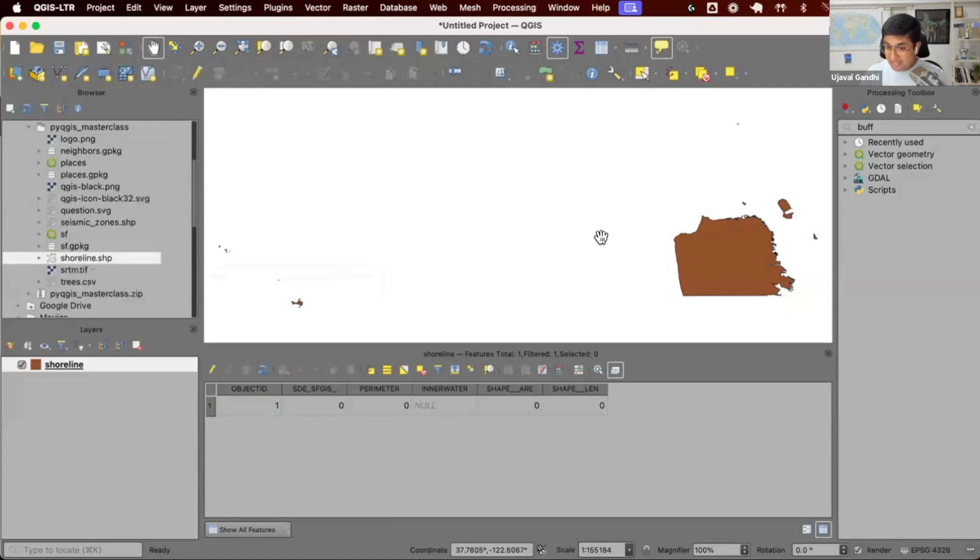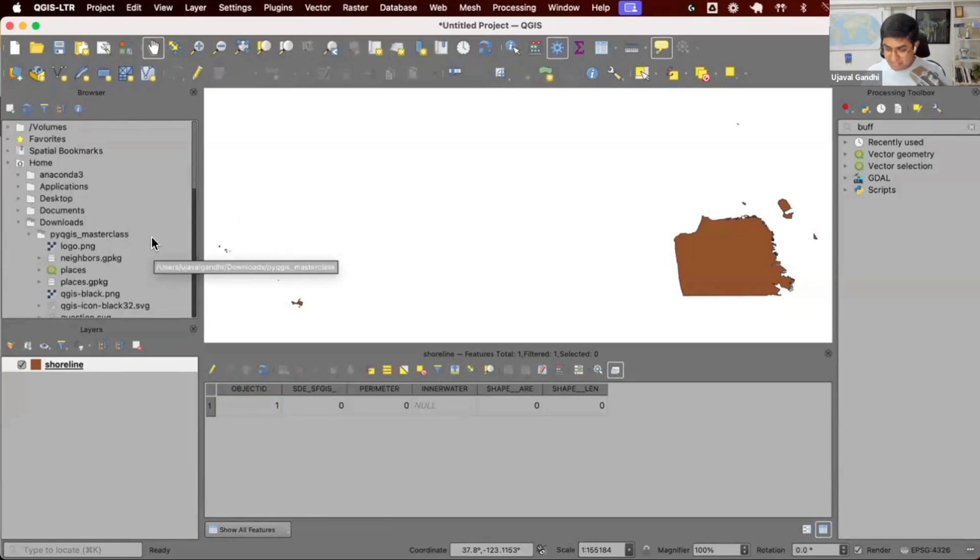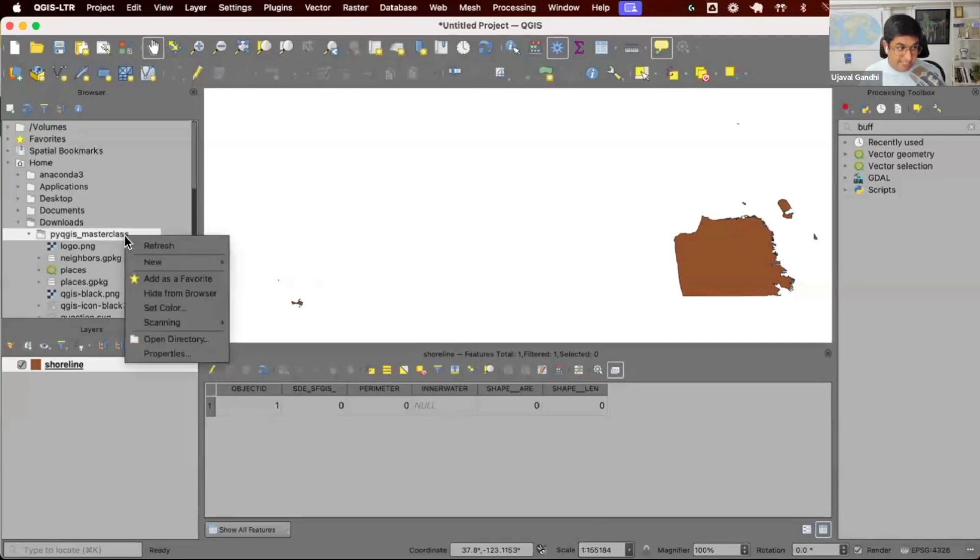If you have data somewhere else, you can navigate to the directory. One tip is if you have a directory that you always use for storing your data, which is always very deep into your data structure, once you have found the directory, you can right click and say add as a favorite.